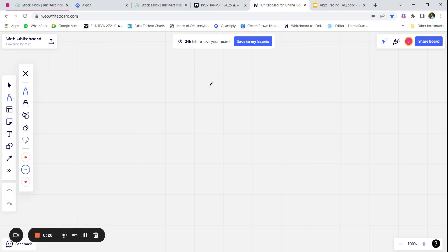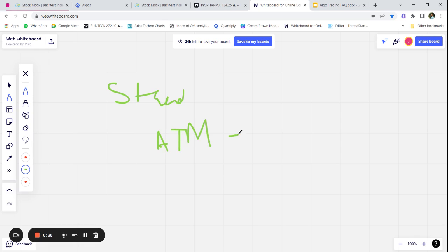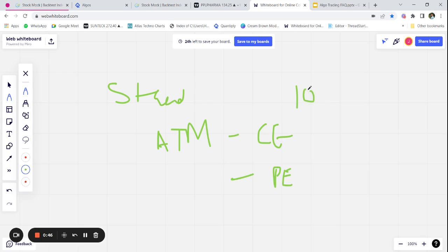Let us talk about a first basic strategy that you can start in your algo trading journey. Let us take an example of a straddle. A straddle is basically when you sell at-the-money call and at-the-money put. We will decide a time — let's say at 10 AM — we are going to go and sell straddle whatever the price is, and keep a stop loss of 25 percent on each leg.